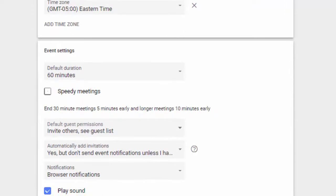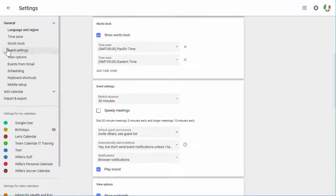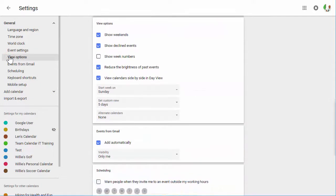Event settings allow you to set the default duration of meetings along with other event options. And in the view options section, you can choose how to view weekends, declined events, or past events.